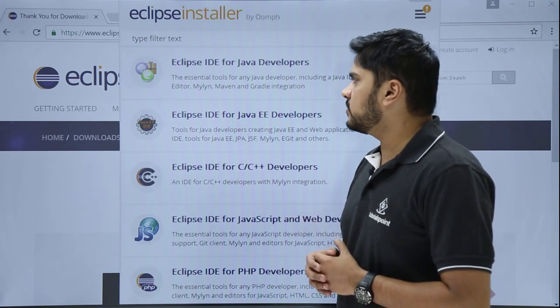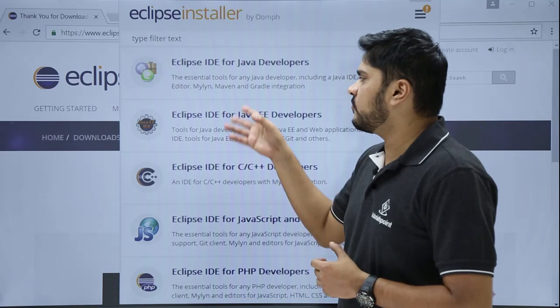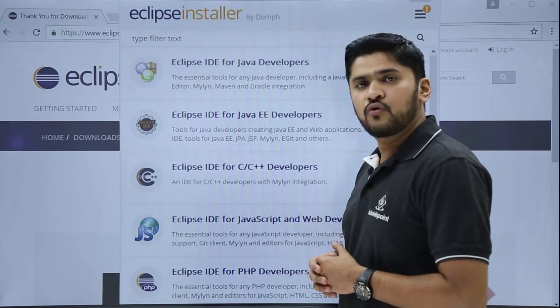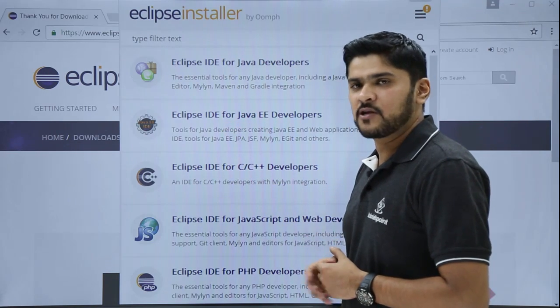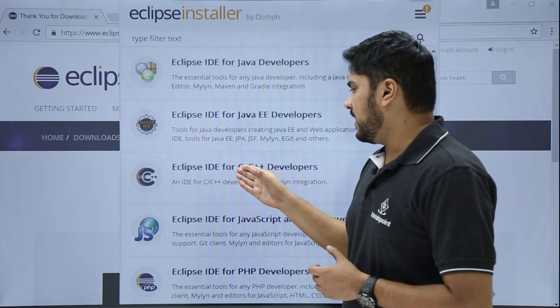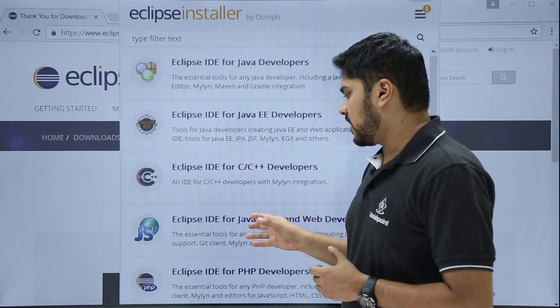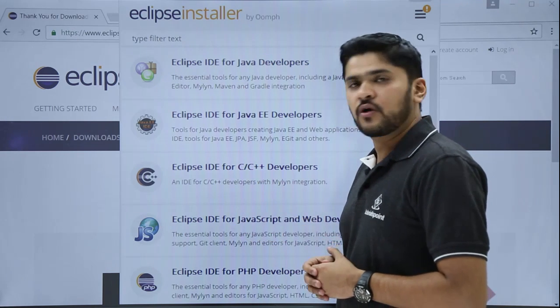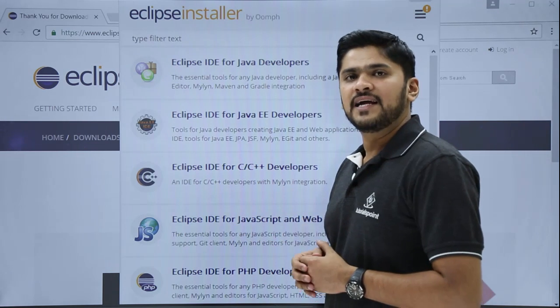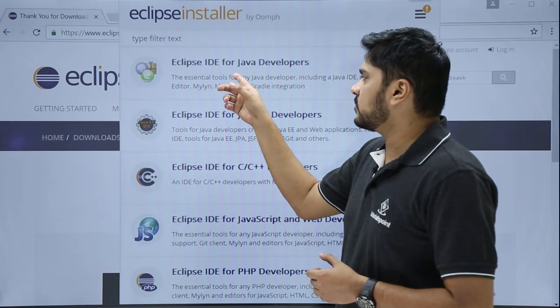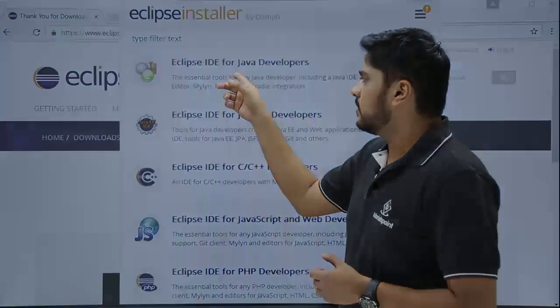We are focusing on Java only, so we will focus on the first two. If you want to go for C/C++, you can click the following IDE for C/C++ developer. For JavaScript, you can click this. In the same way, you can also click for testing. We will be clicking the first one for Java.